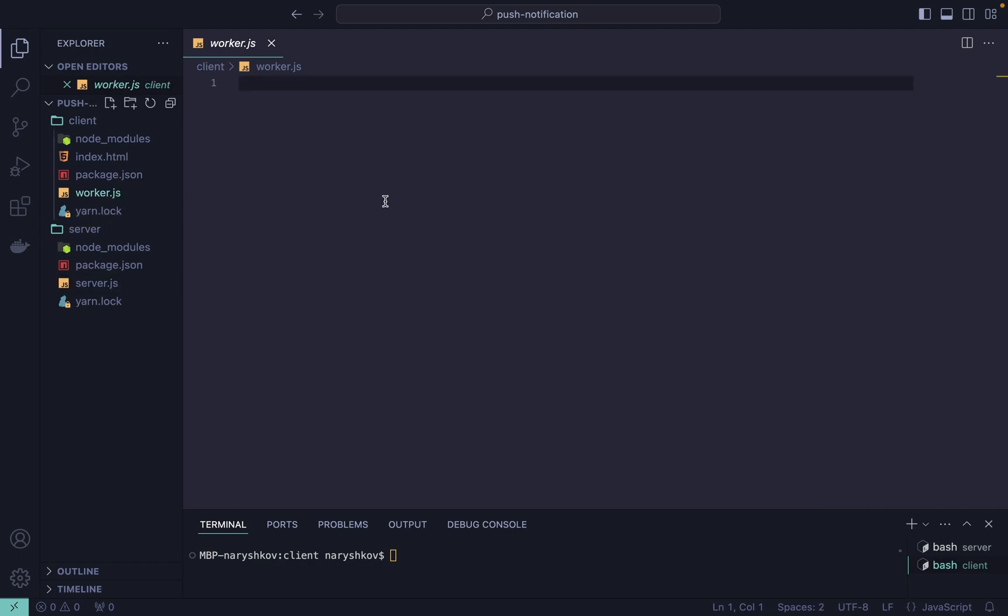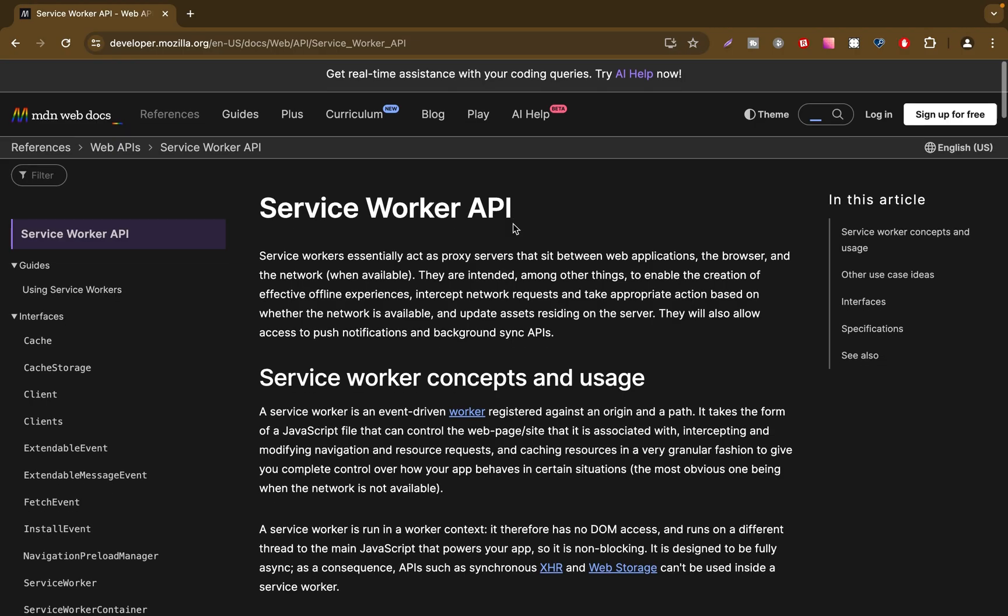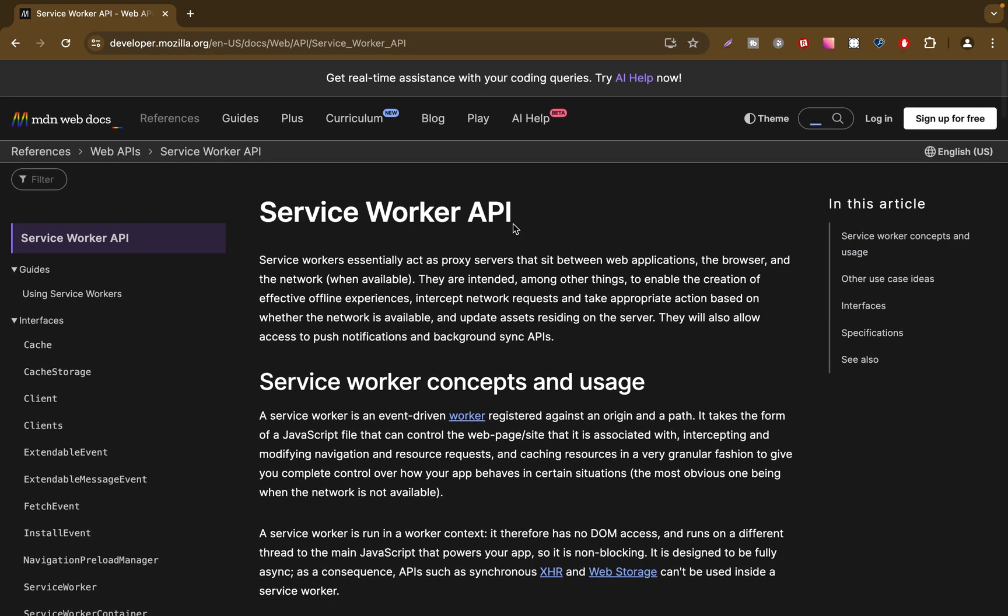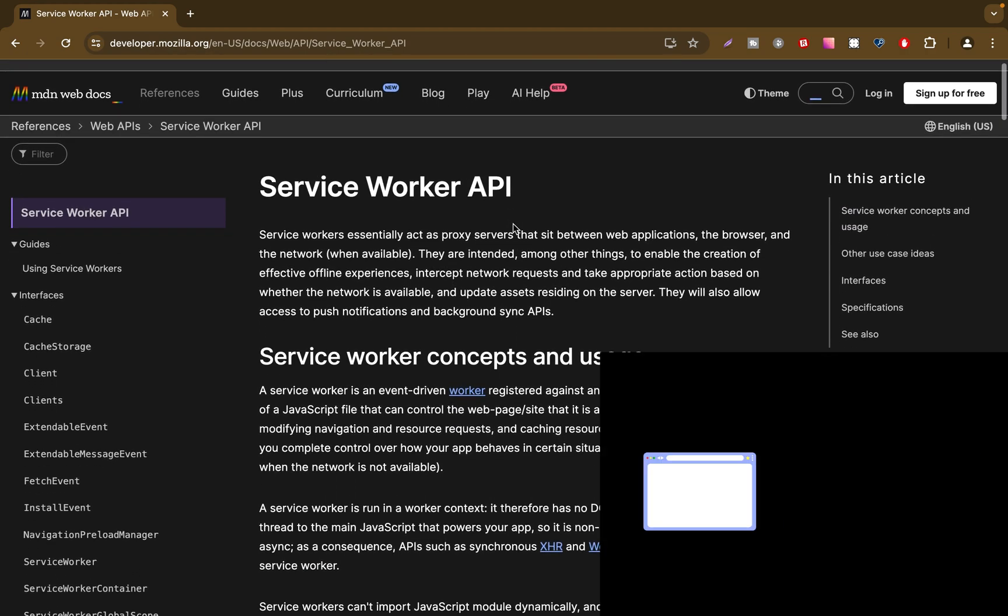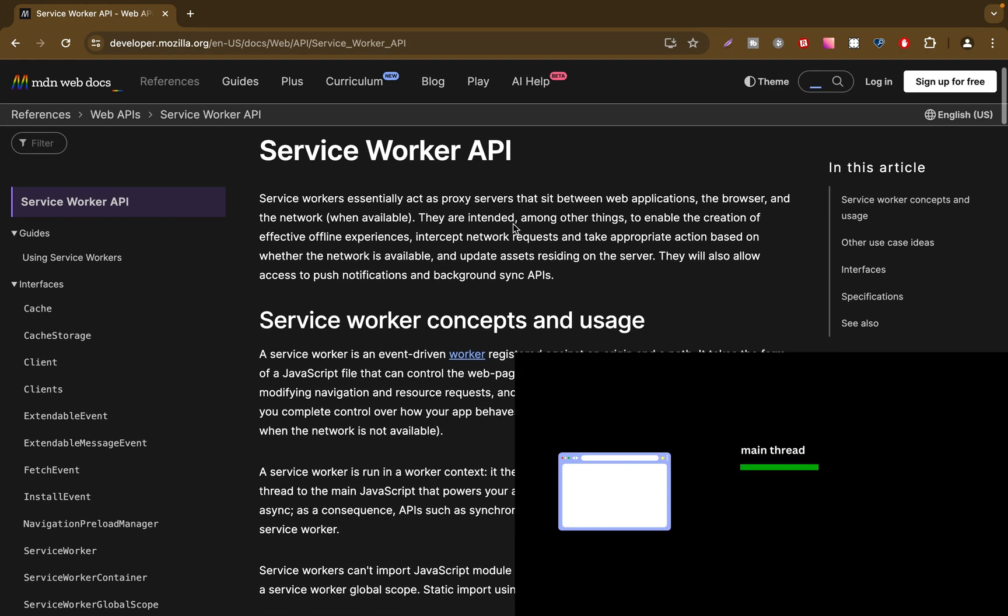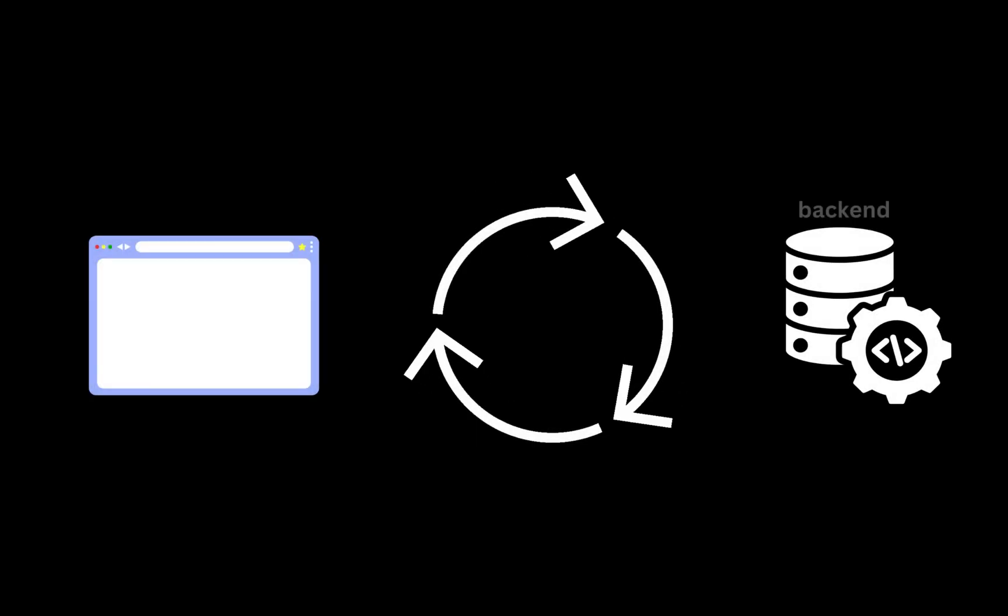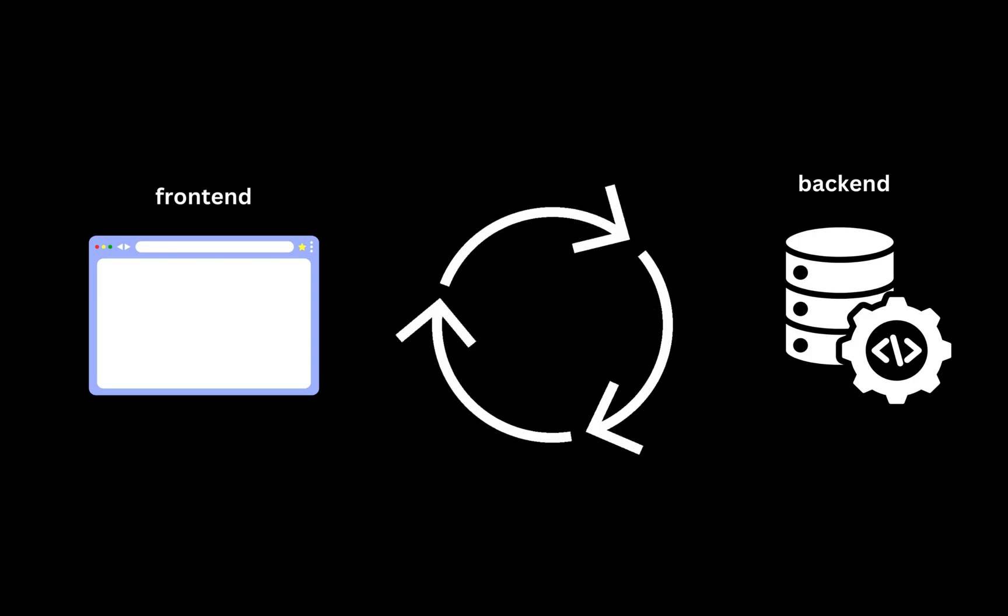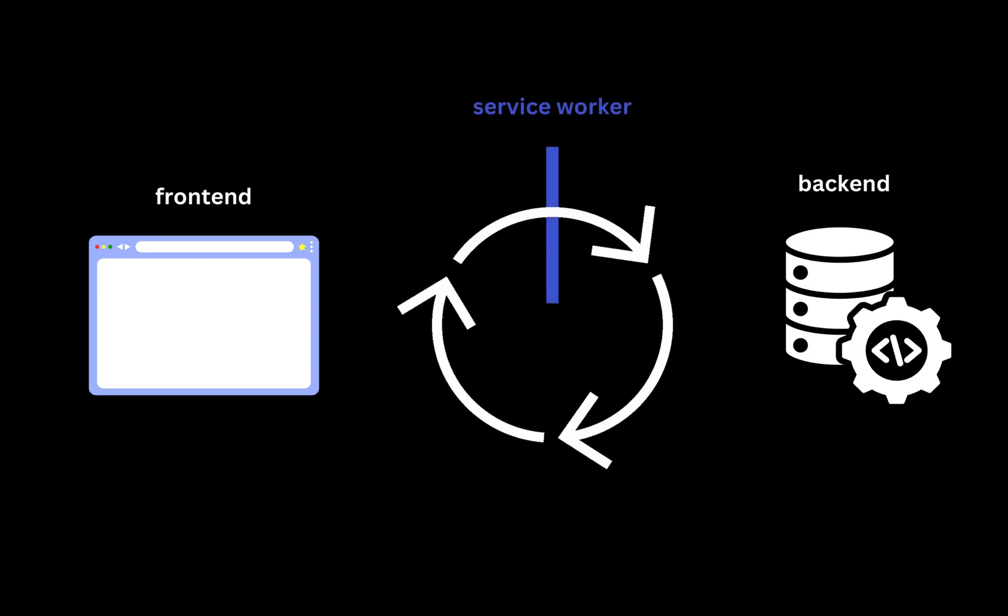Now let's add our service worker file. It runs in the background of your web application, separate from your main browser thread. We use it as a network proxy intercepting network events and enabling push notifications.